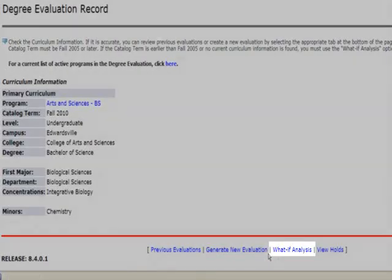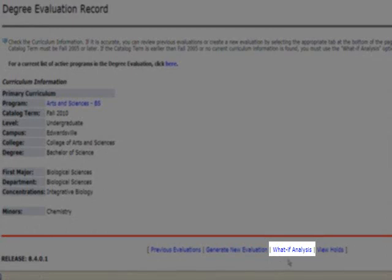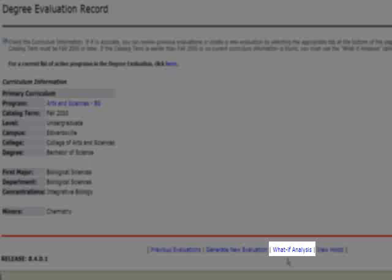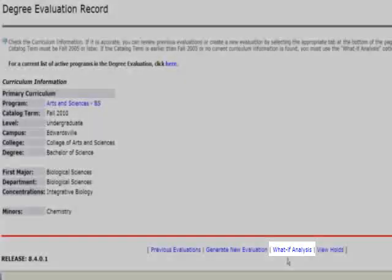The last option is the what-if analysis. The what-if analysis can be used to help answer the hypothetical questions: what is affected if I would change my major, add a minor, or even update my catalog term. You can find out more about the what-if analysis by reviewing the tutorial, How to Generate a What-If Analysis.